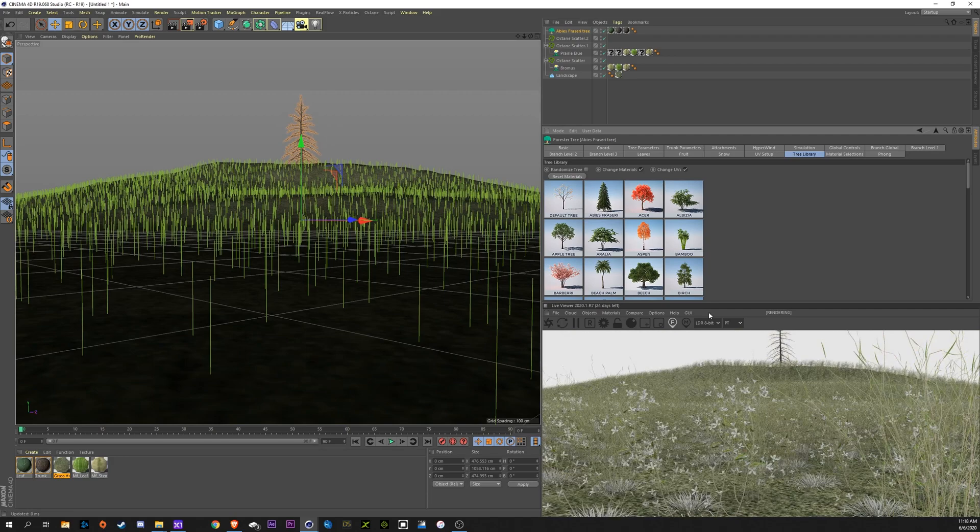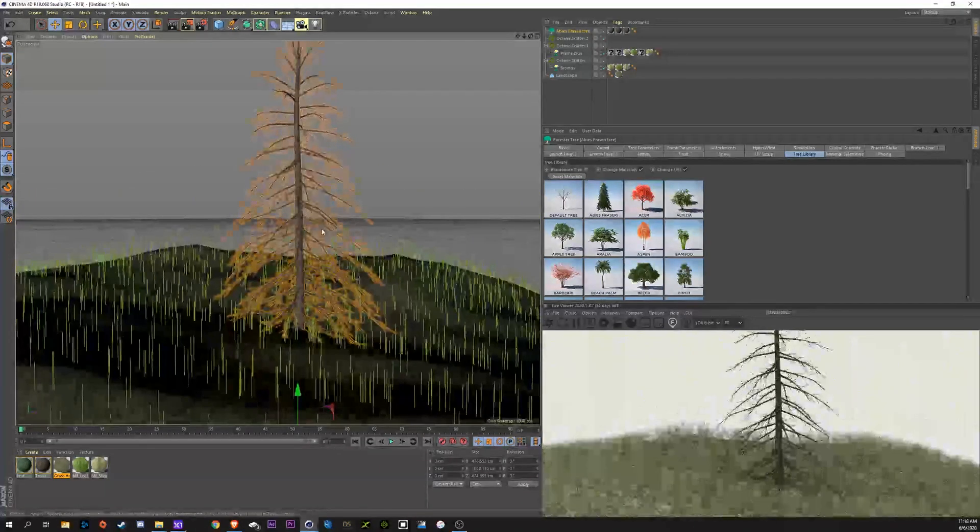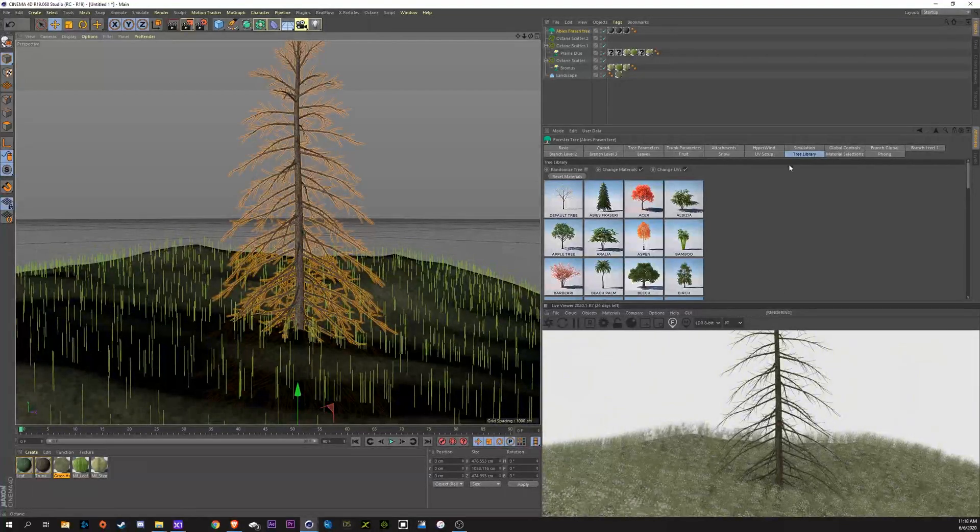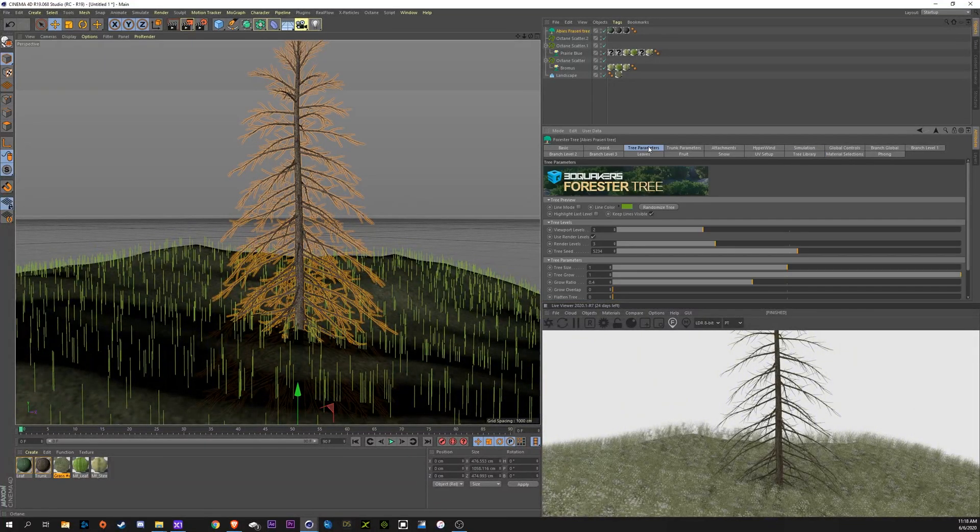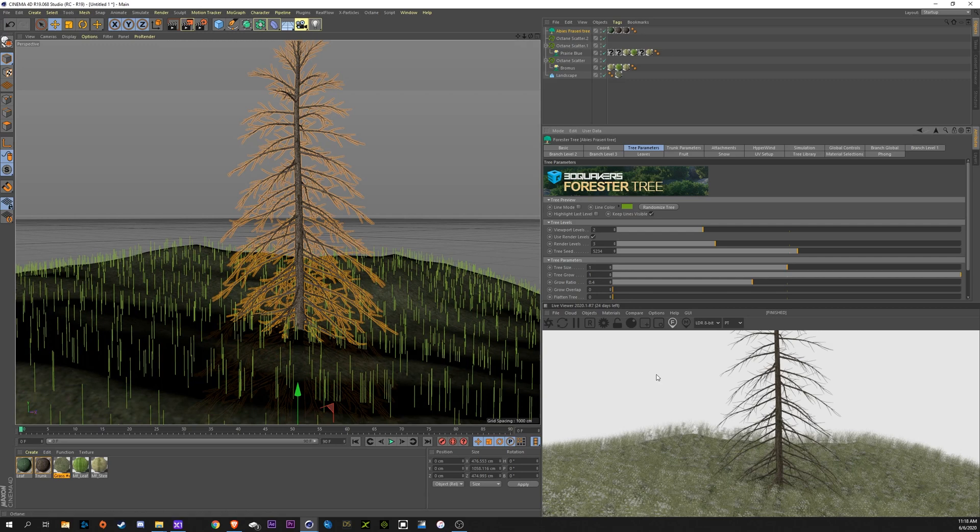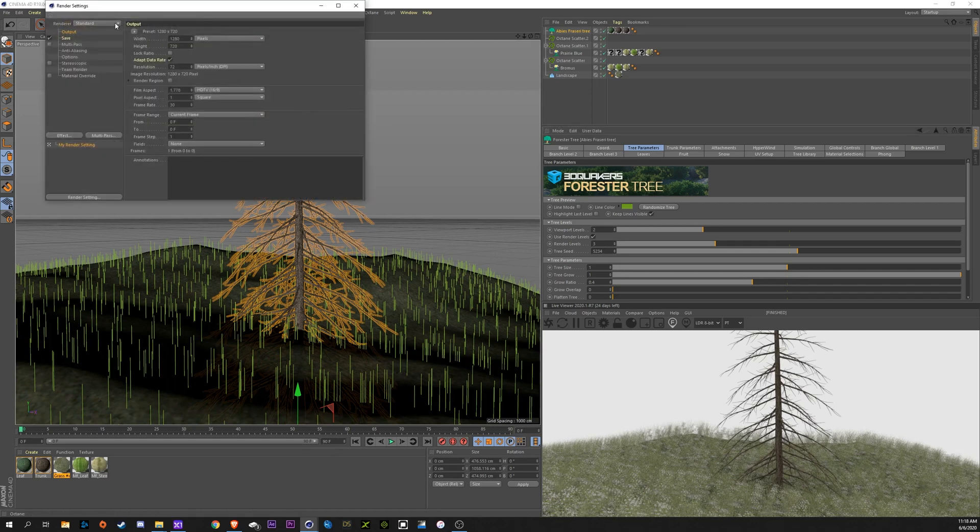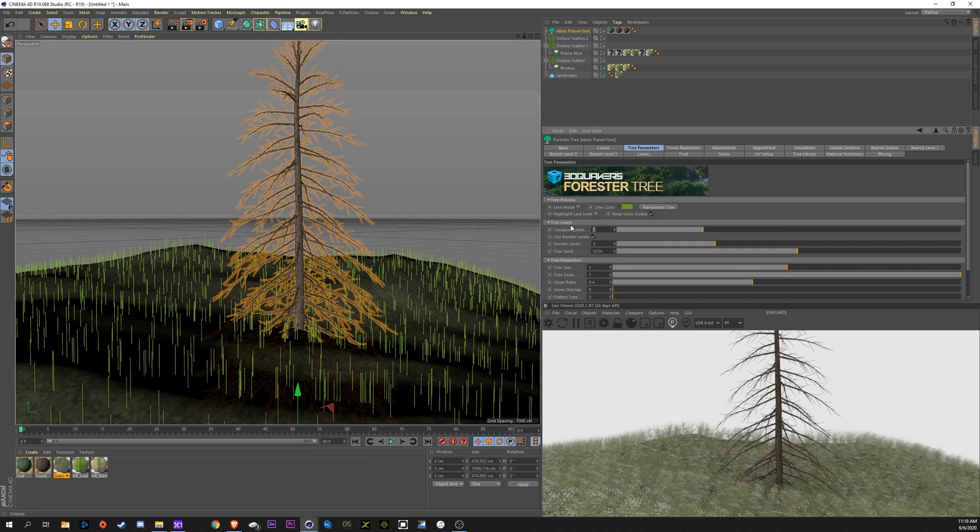Now, in Forester, you can see this tree doesn't look right. There's got to be leaves on here. Now, if we go into our tree parameters up here, you'll see there's a viewport levels and a render levels. This is just the way that Octane works. It's using the viewport as what it's reading to render. If you were just using the normal, standard Cinema 4D render, it would be showing these leaves.